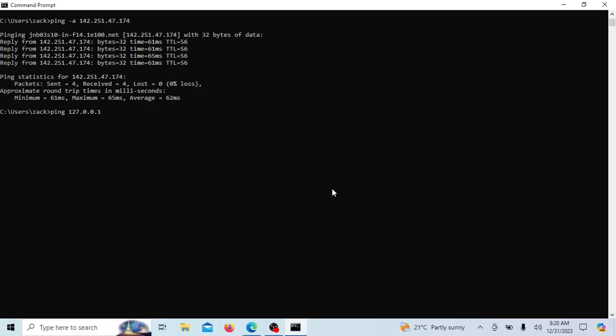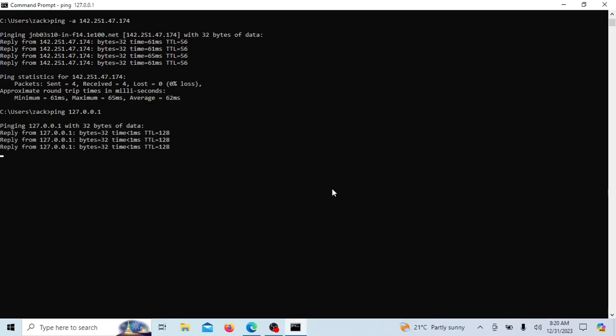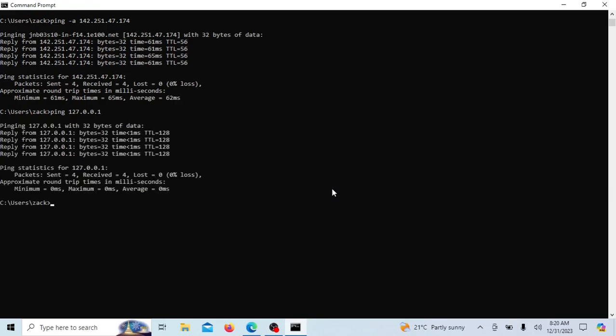When you run the ping 127.0.0.1 command, you are pinging the loopback address, which is a special address used to test network connectivity on the local machine. Pinging the loopback address is often used as a simple test to ensure that the TCP IP stack on a computer is functioning correctly. If the loopback ping fails, it may indicate an issue with the network stack or the network adapter on the local machine.